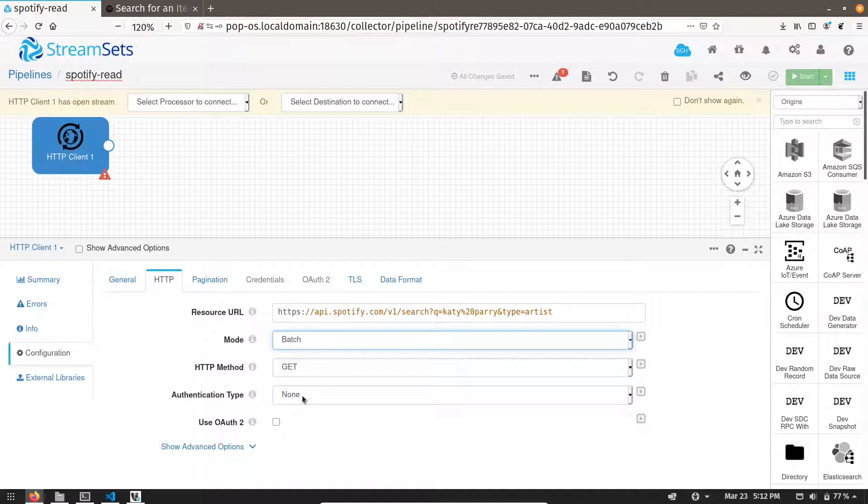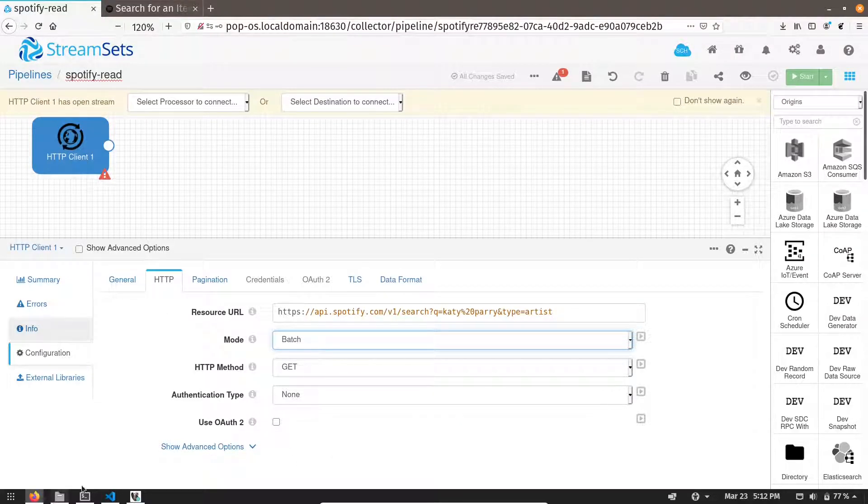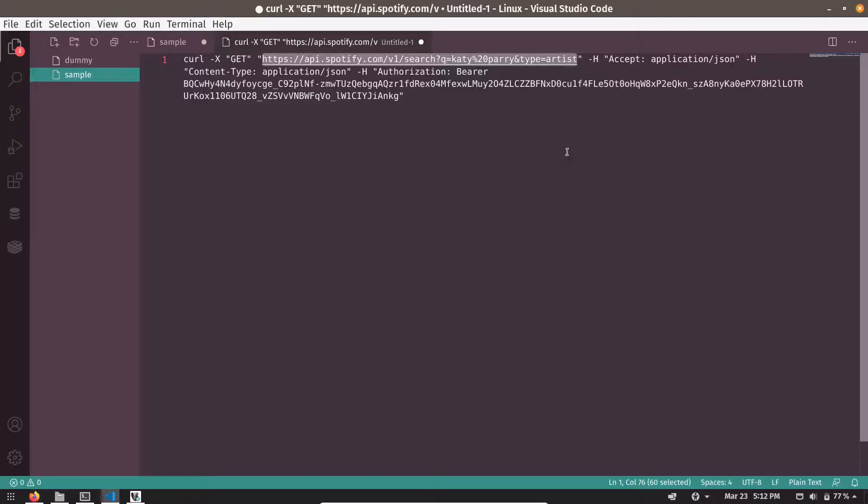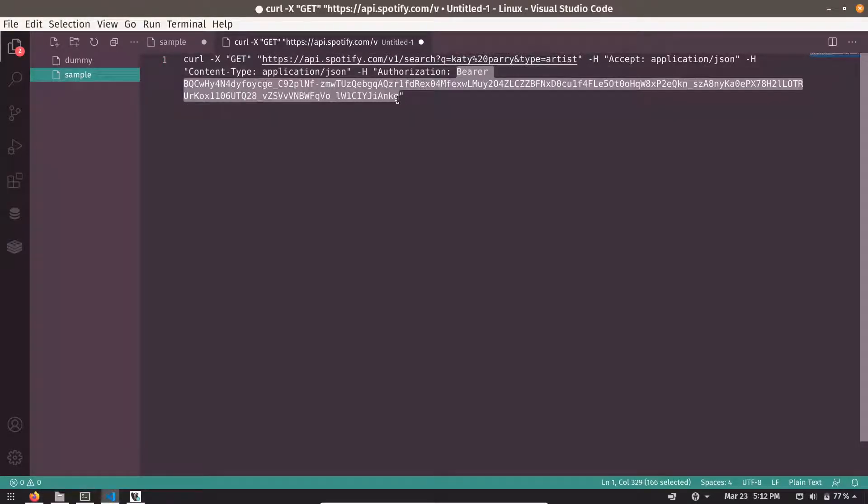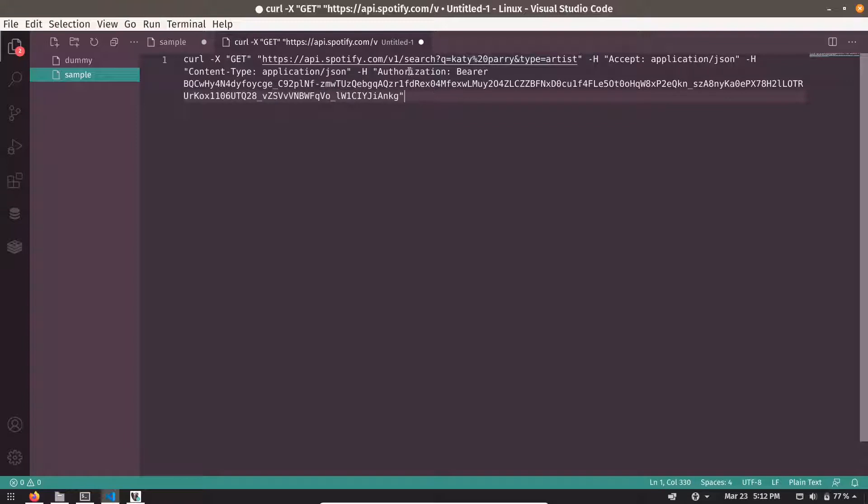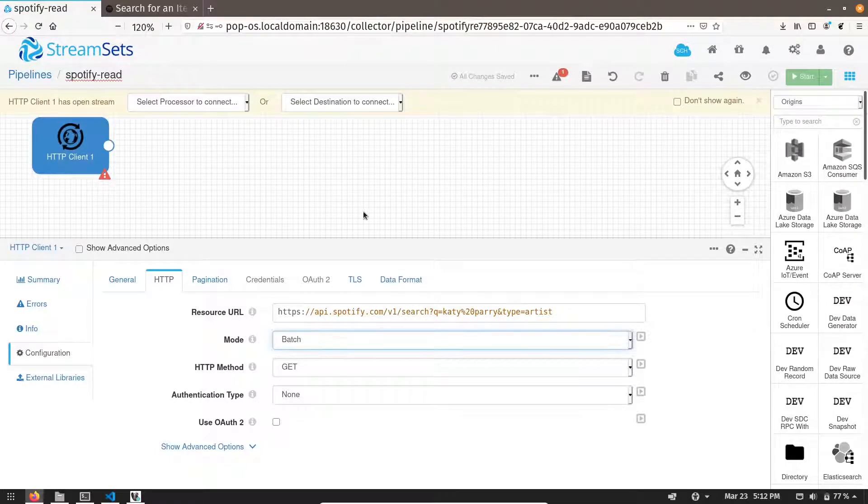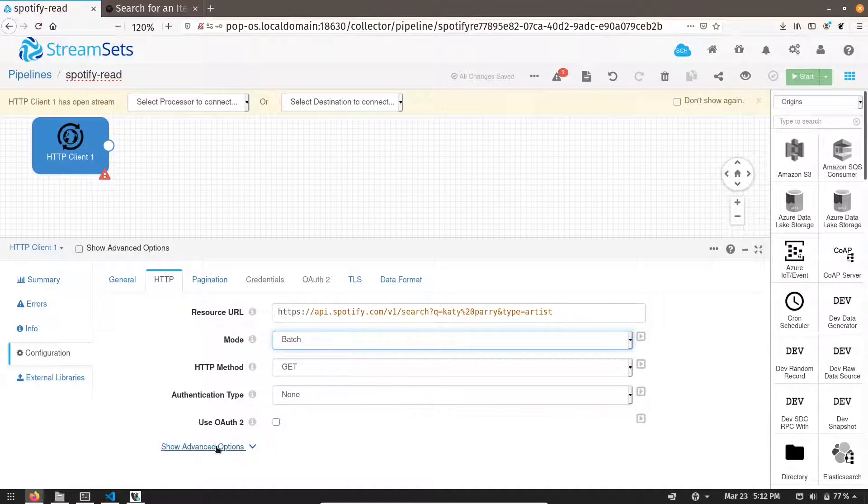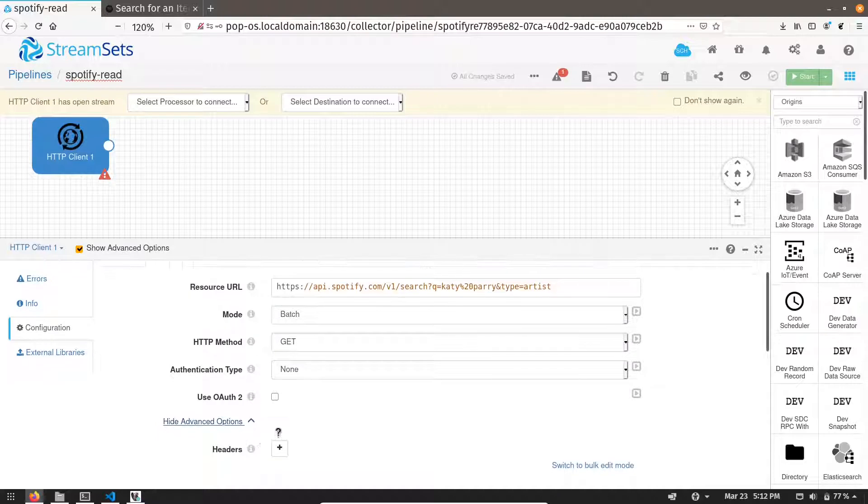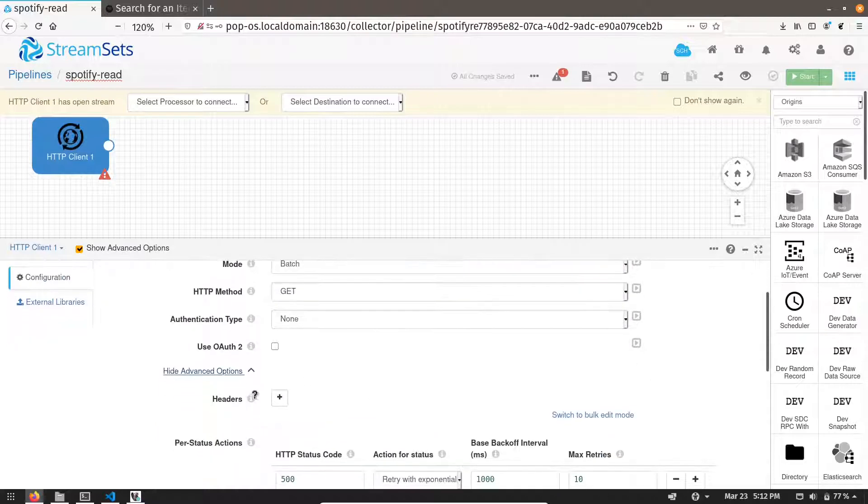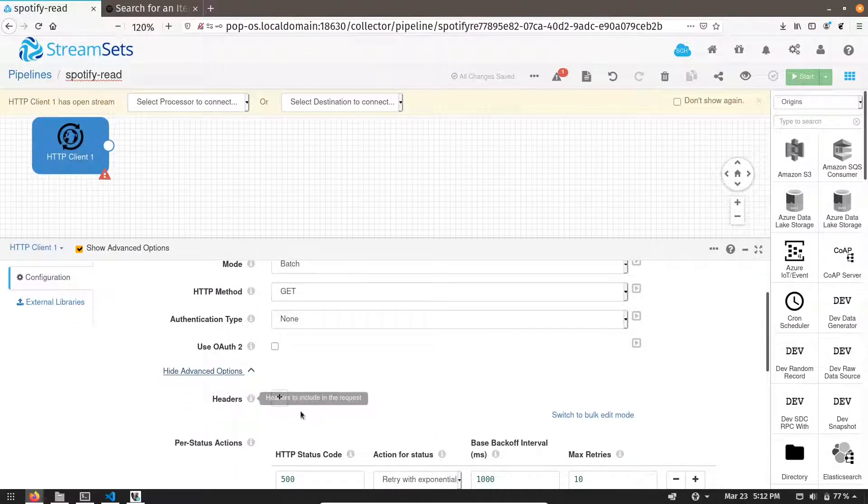Authentication type. For authentication, Spotify provides us with a token. This is called bearer token. And the key to this token is authorization. And we have to pass this key value bearer into our header. So let's go to the show advanced option. And over here you can see headers.